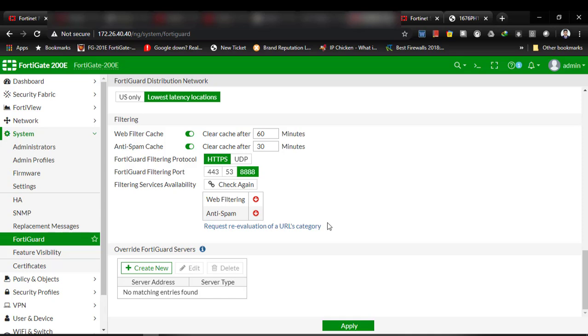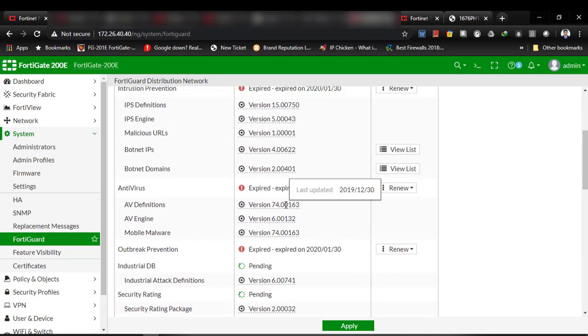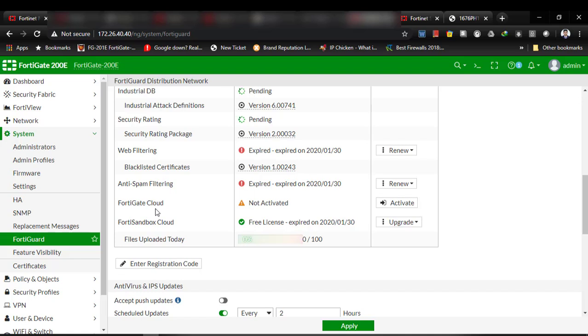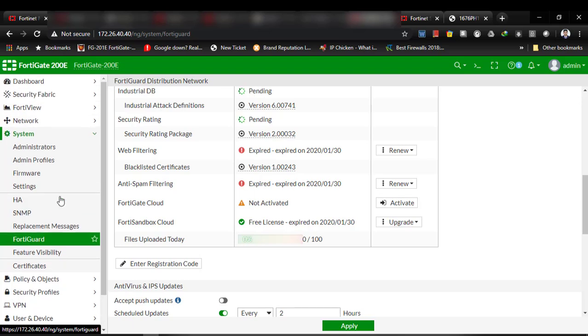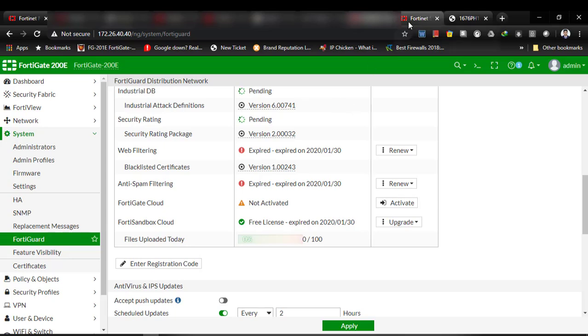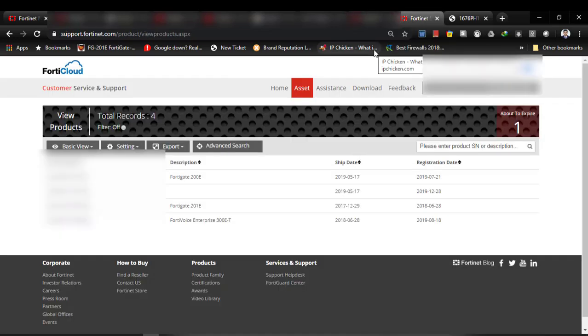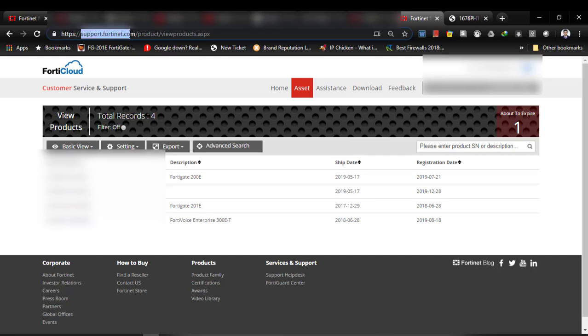So what should you do to license your firewall? To activate licensing, at first you need to have an account in Fortinet support. I'll be logged in my Fortinet support account. As you can see, the website is support.fortinet.com.